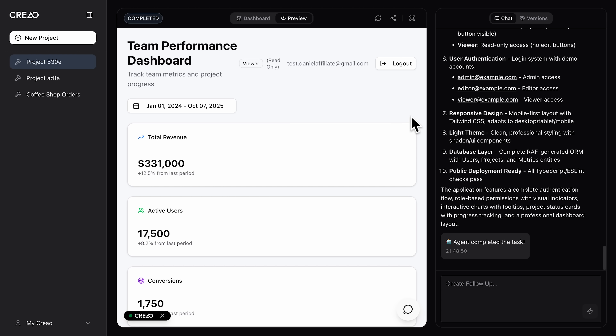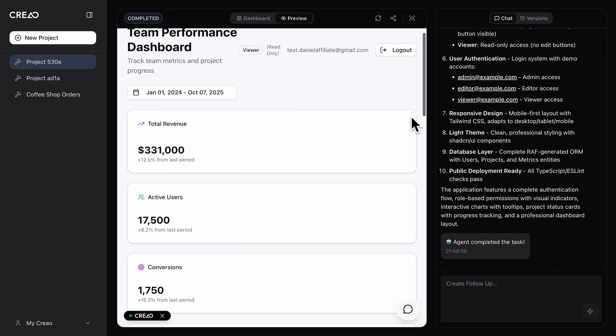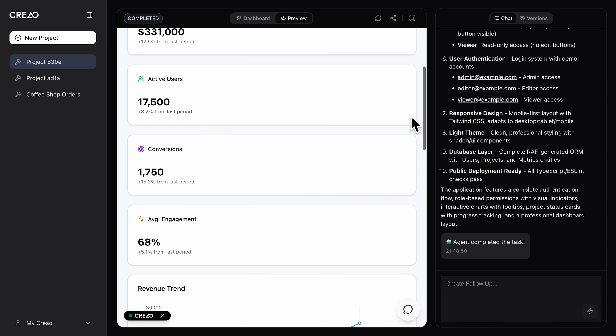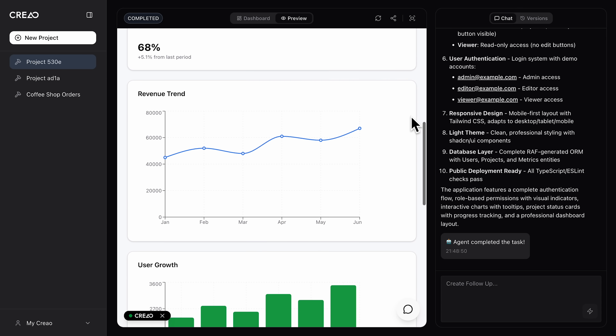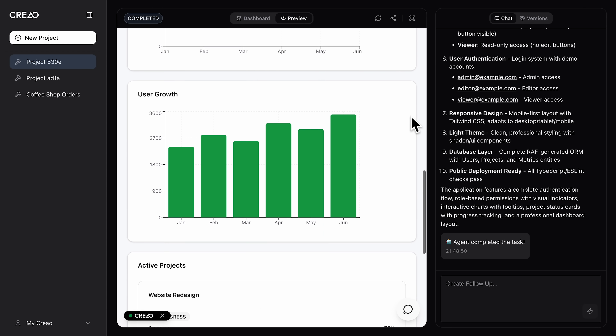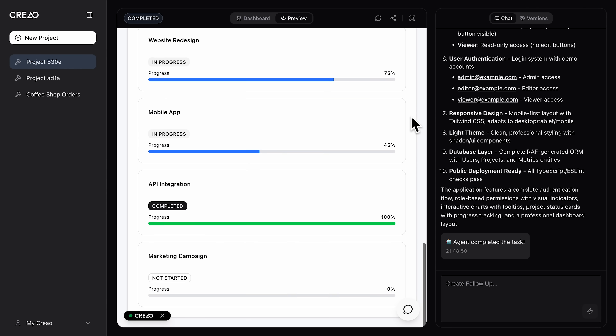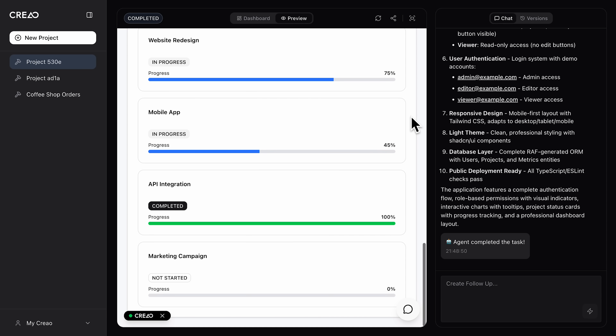This is usually the part that takes a dev team hours or even days — here it's happening automatically. And there it is: the fully functional design, data inputs and working charts, all generated automatically from the Figma file. It's not just a demo — it's a real running web app.